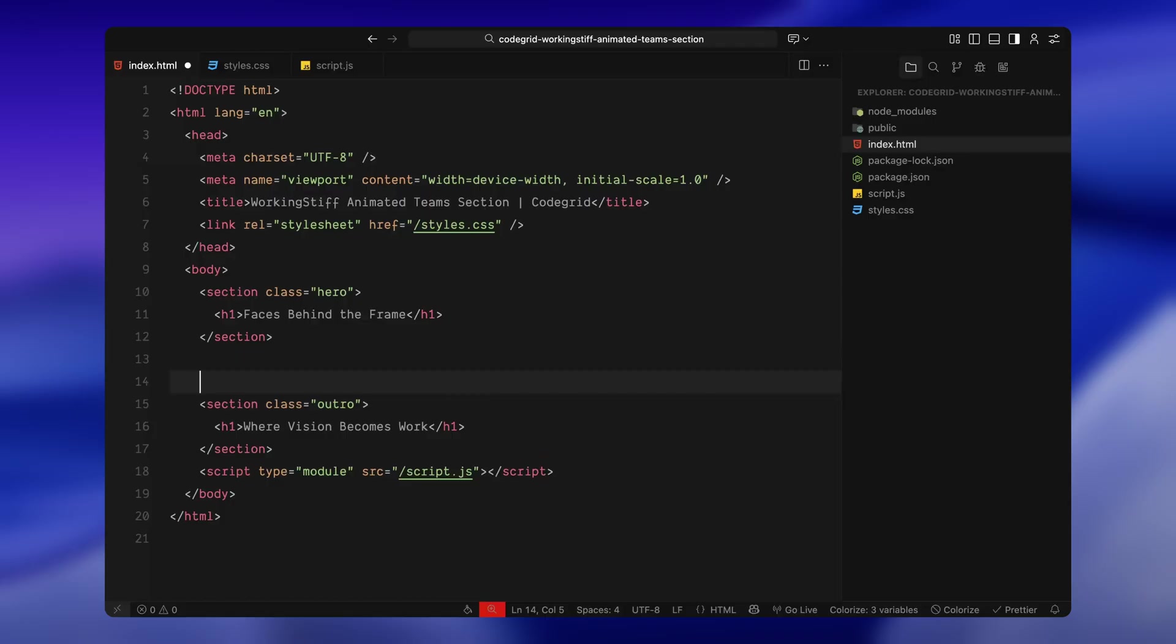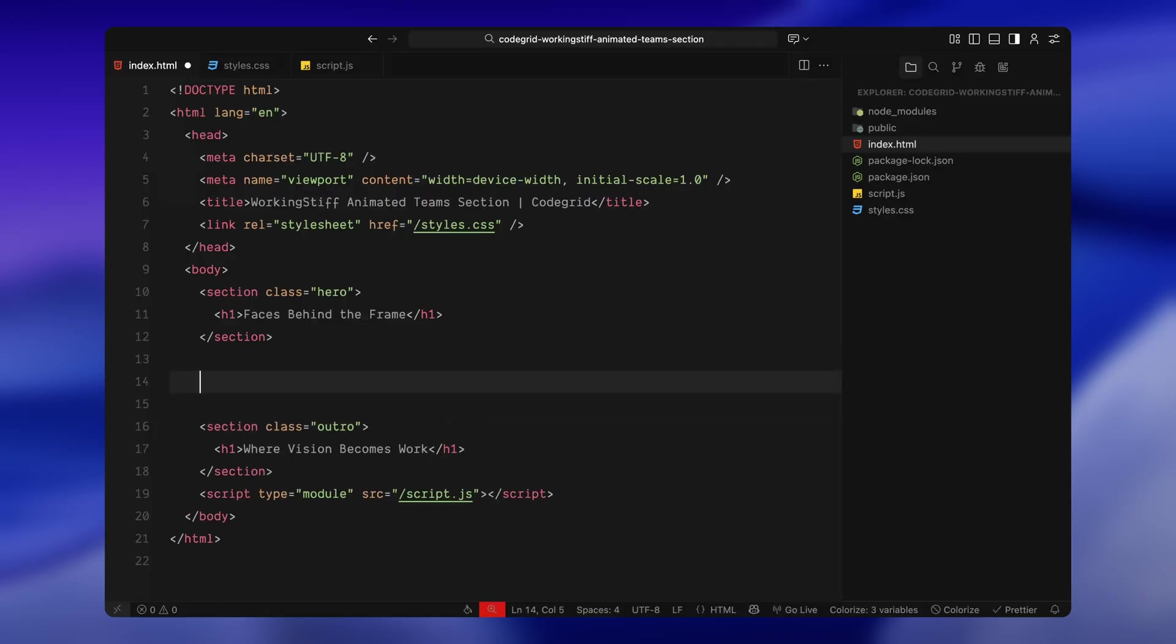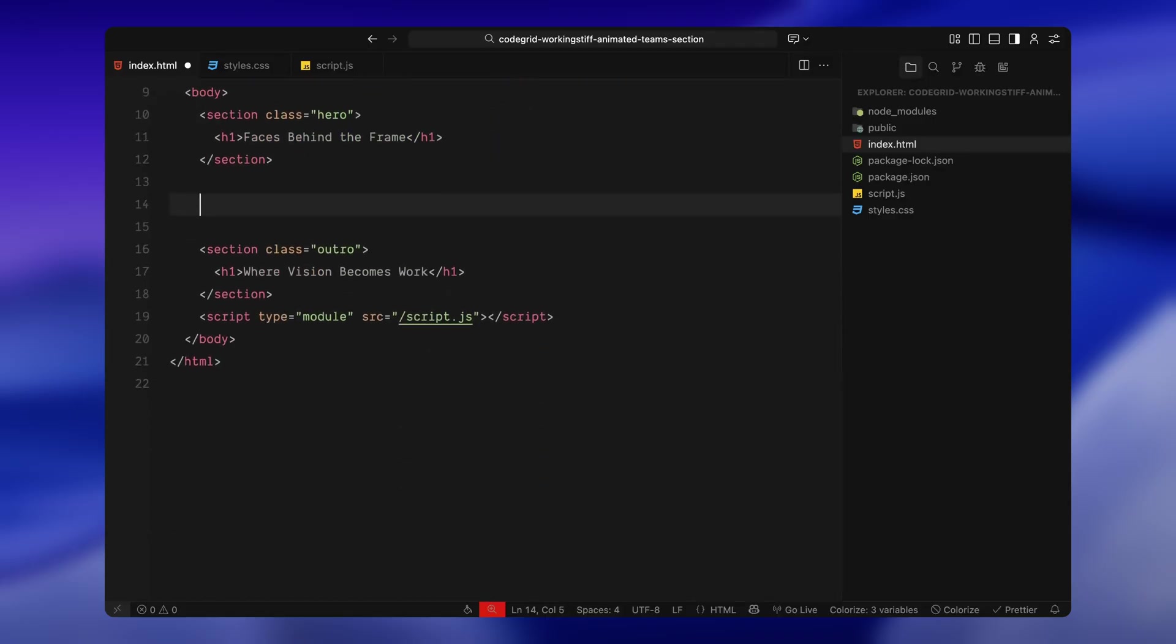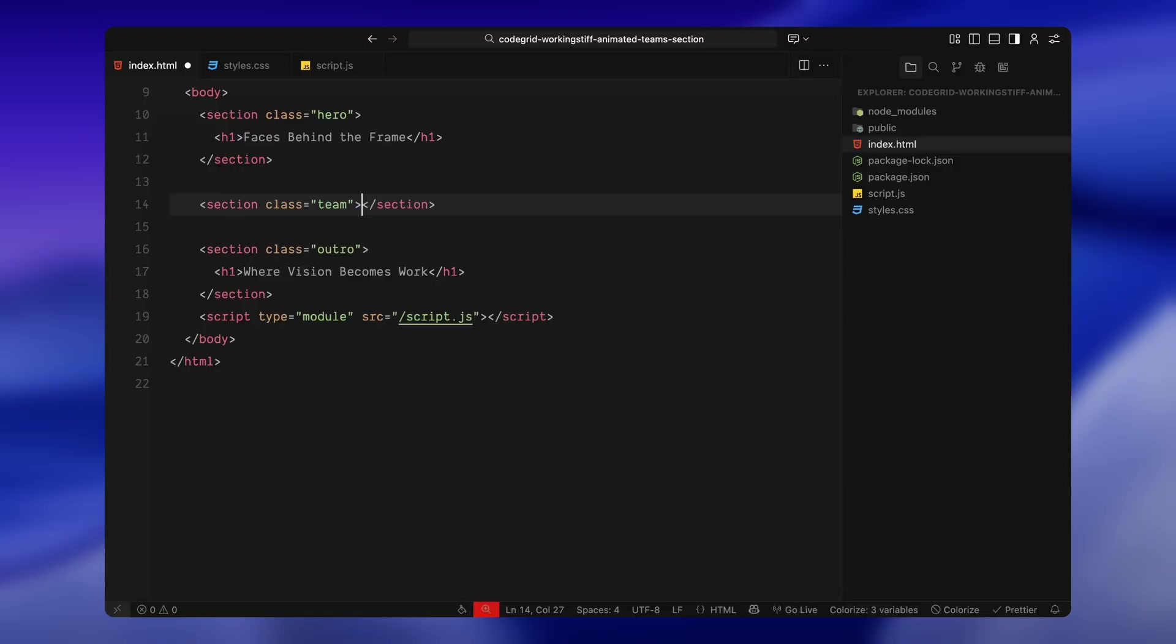Now, between these two sections, we're going to build the team section itself. I'm adding a new section with the class team. This is the main wrapper that will hold all of our team member cards. Inside this section, we're defining the structure for each individual card.